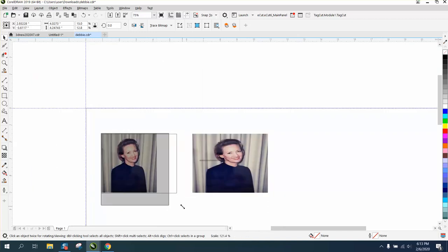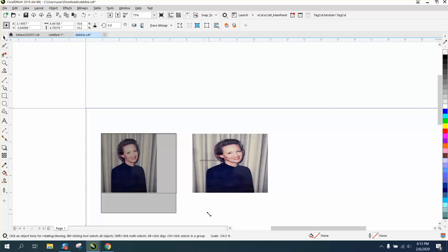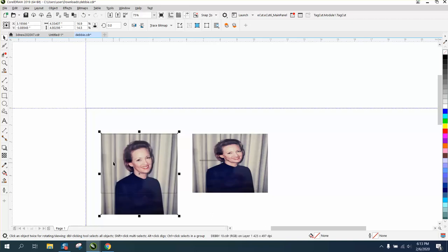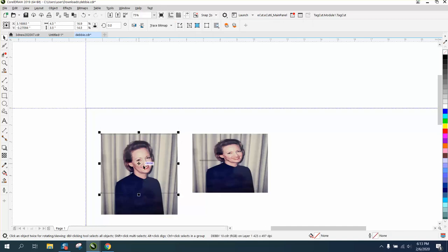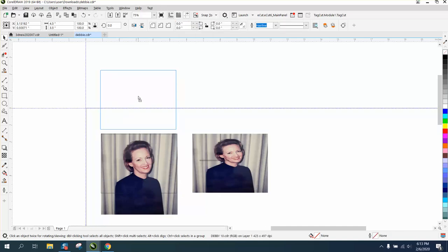I'll just stretch it till it's just on the other side of that box, then select them both and go right here to intersect. What that did was make an intersection.